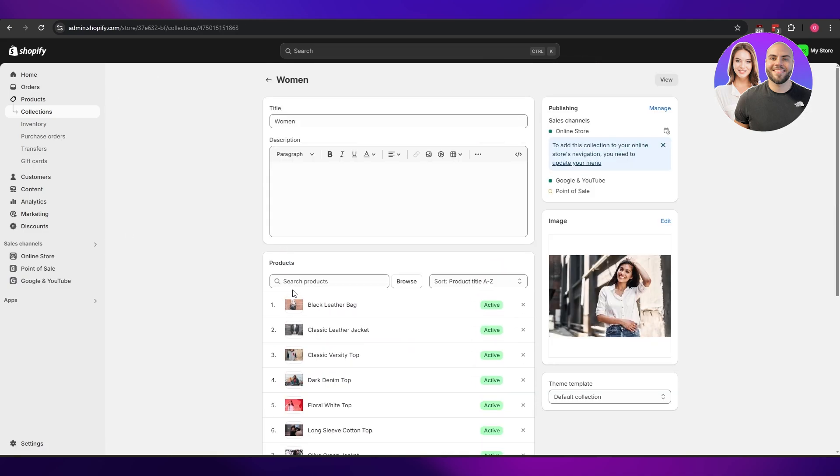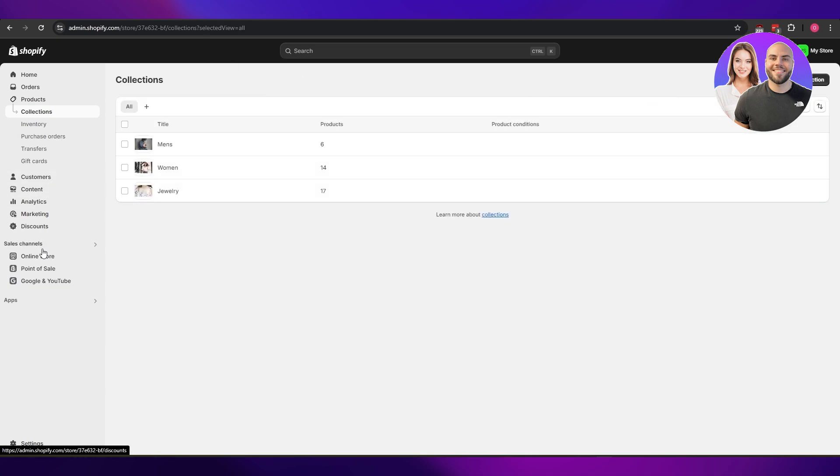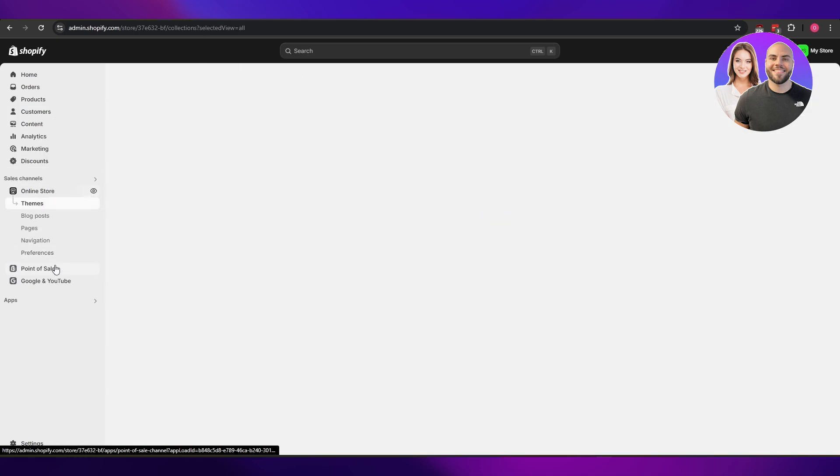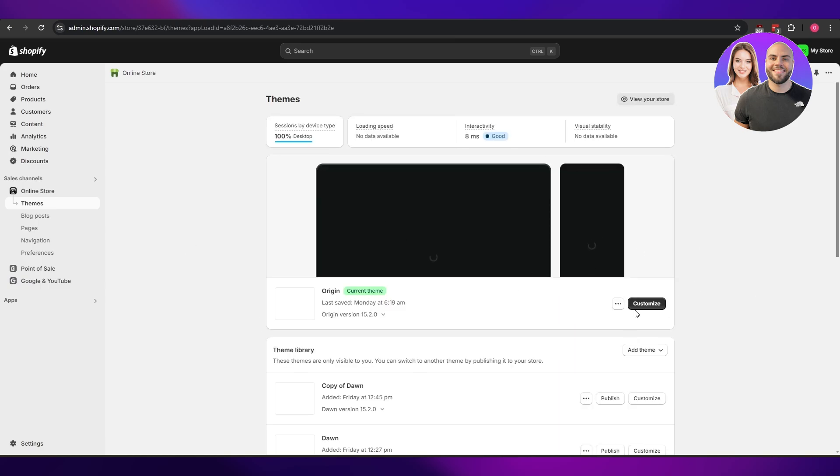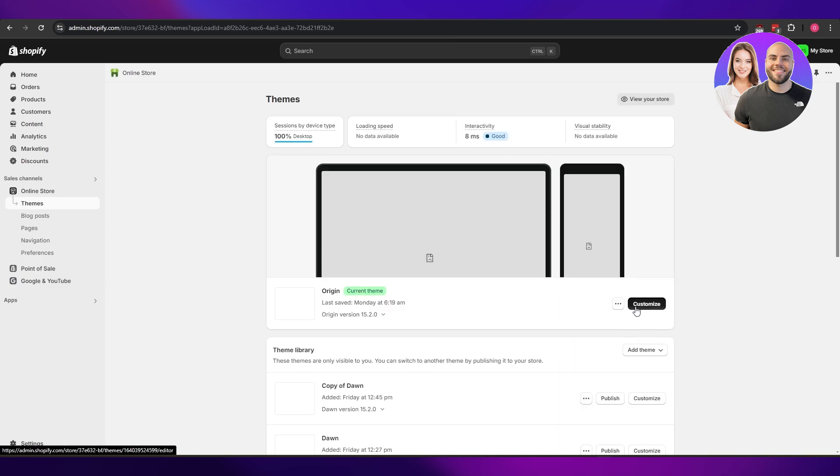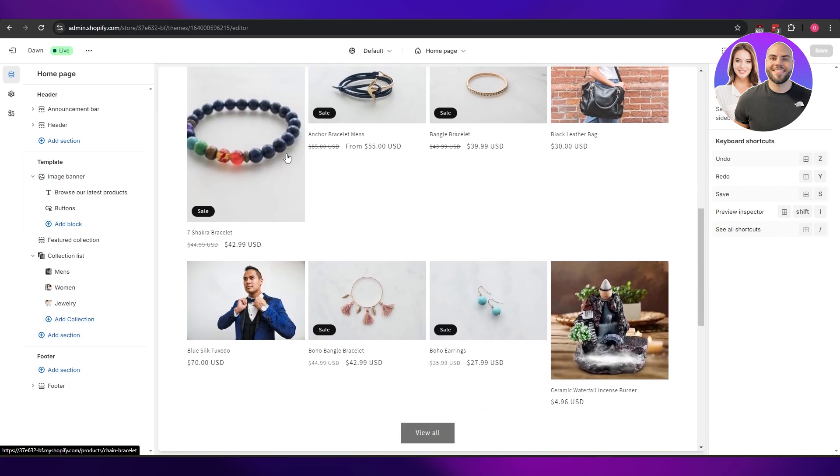Another way that you can do it is by going into your online store, going to themes, and then clicking on the customization options. Once it loads up over here, click on customize.